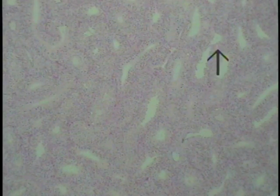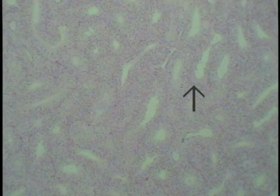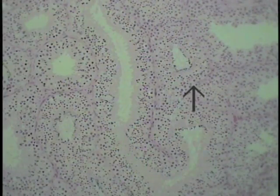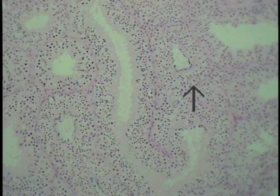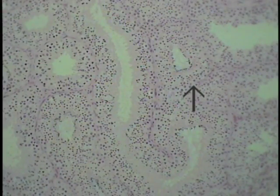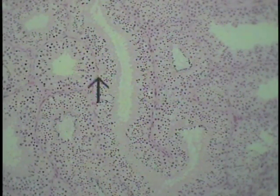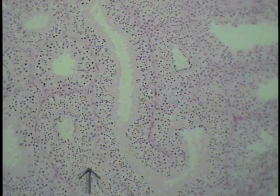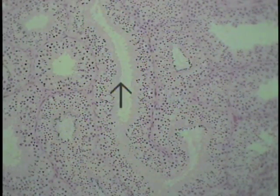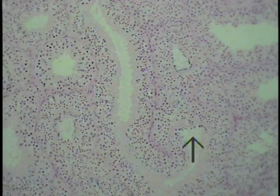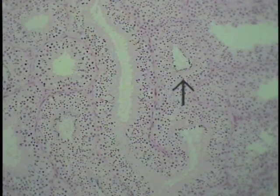Find and identify some of the seminiferous tubules and examine them at increased magnification for the various cell types. The same testis viewed at a slight increase in magnification shows the seminiferous tubules in greater detail. Some are cut in cross-section or transverse section, and another profile begins to meander toward the bottom of the field. The lumen of the seminiferous tubule is indicated by the arrow, curving back to the right.